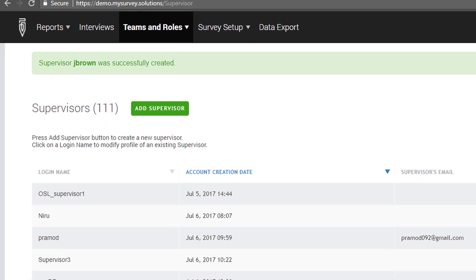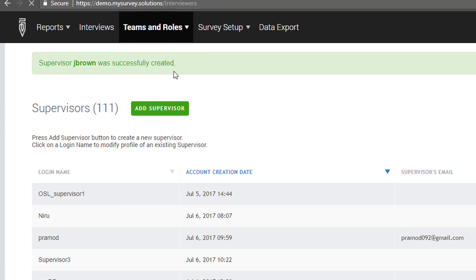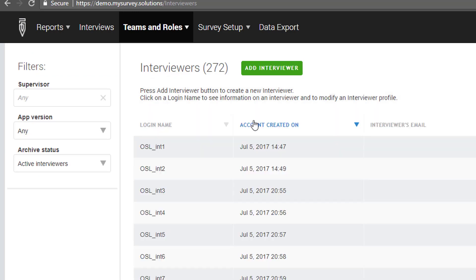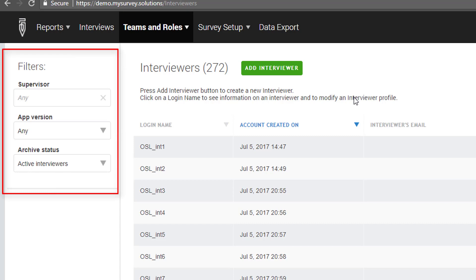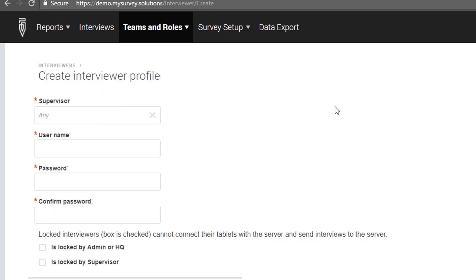Next, we add an interviewer. To add an interviewer, locate the Teams and Roles drop-down menu and click on the Interviewers link. On the Interviewers page, you can see the whole list of interviewers which you can manage by using filters. In our case, we need to create a new one. To do this, click on the Add Interviewer button and fill in the form displayed.